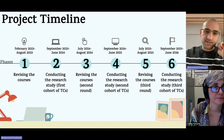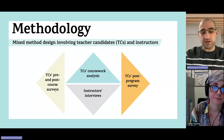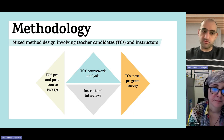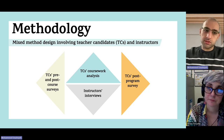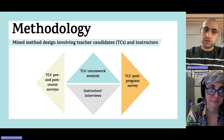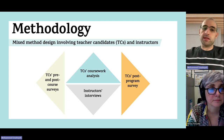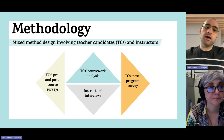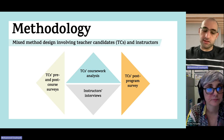Those are the phases across three years of the project. Regarding methodology, I'm adopting a mixed-methods design involving teacher candidates and instructors. With respect to teacher candidates, this includes pre- and post-course surveys to explore the impact of the course specifically, and a post-program survey after they finish two years of the program to see their views, attitudes, and technological and pedagogical skills.